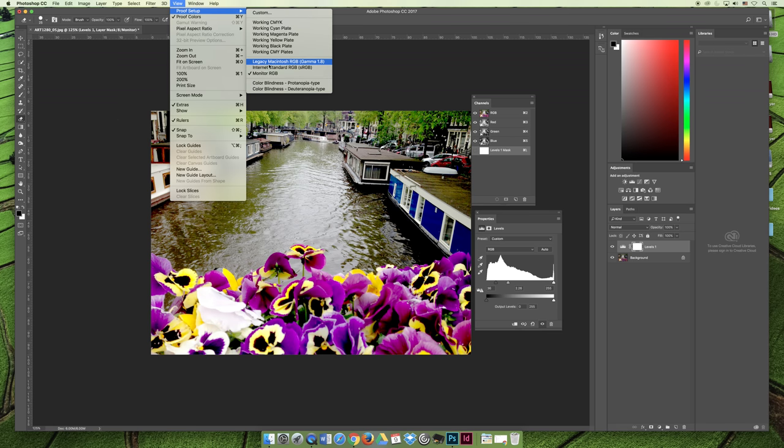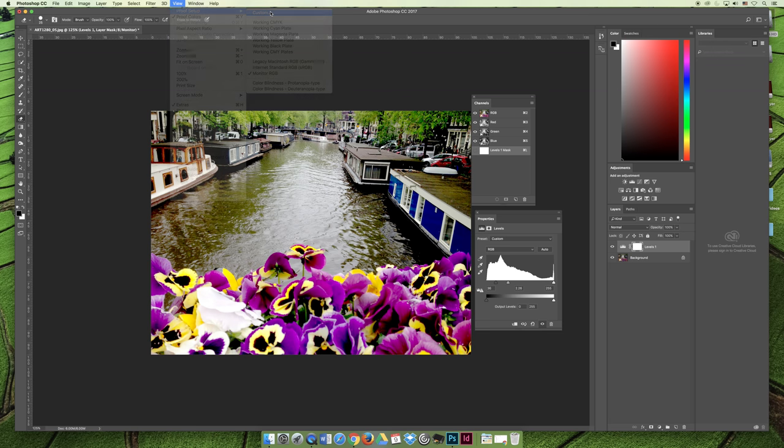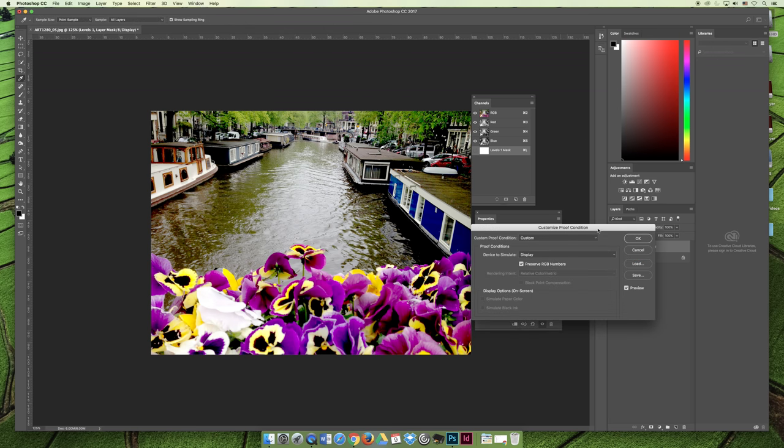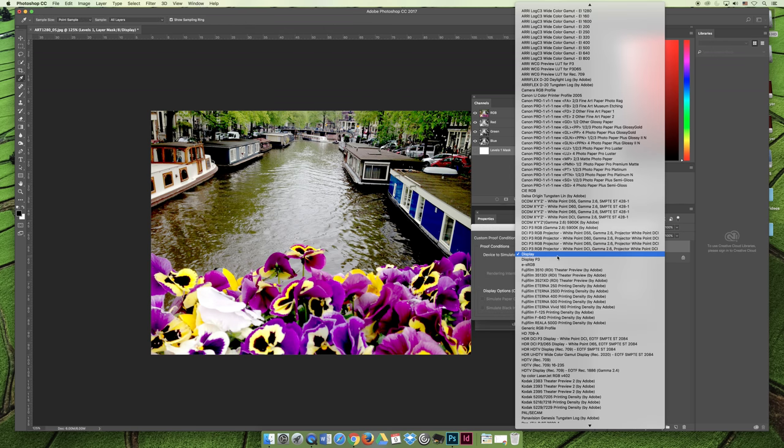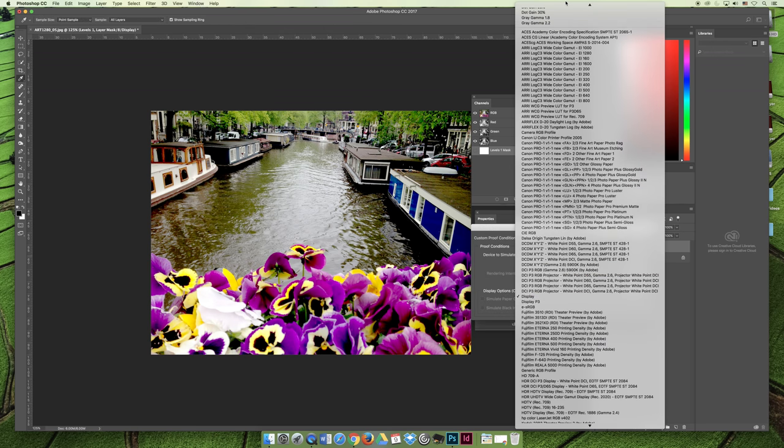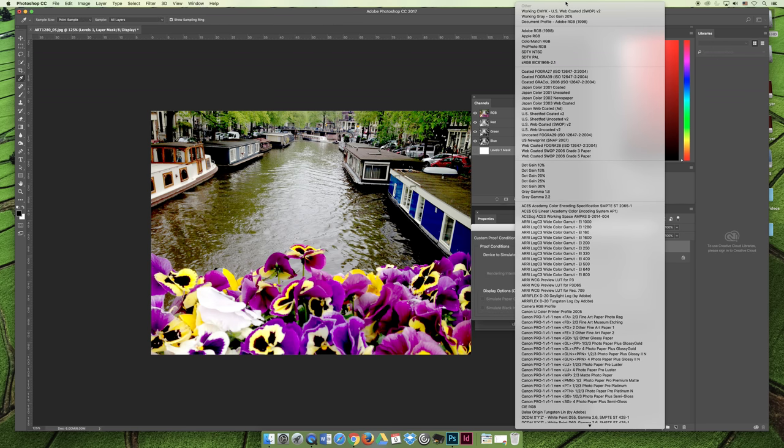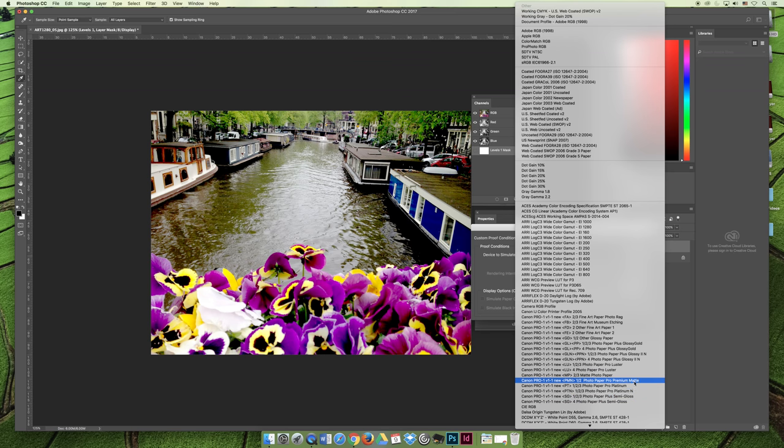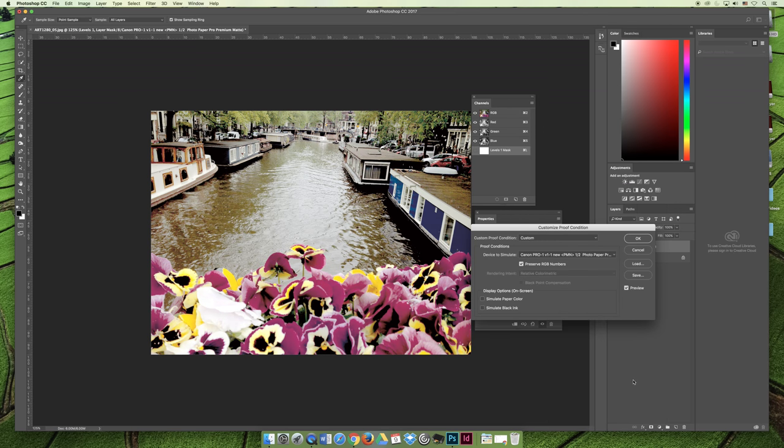But proofing it, I'm saying 'what would it look like if I was actually printing it on the paper and the printer that I'm actually outputting it on?'